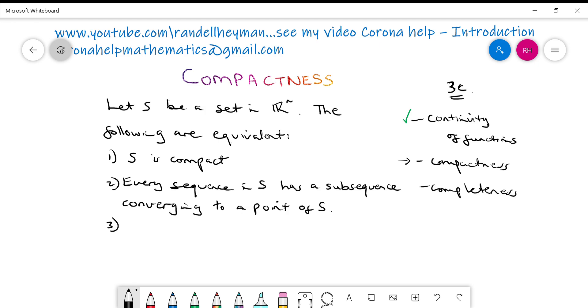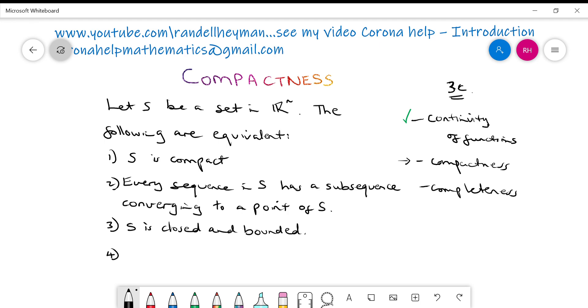Three, this is coming. S is closed and bounded. So we've talked about closed sets. We've talked about bounded sets. And in the previous few videos, we've talked about sequences and subsequences. The hardest one is this one, which talks about covers, which we just did.